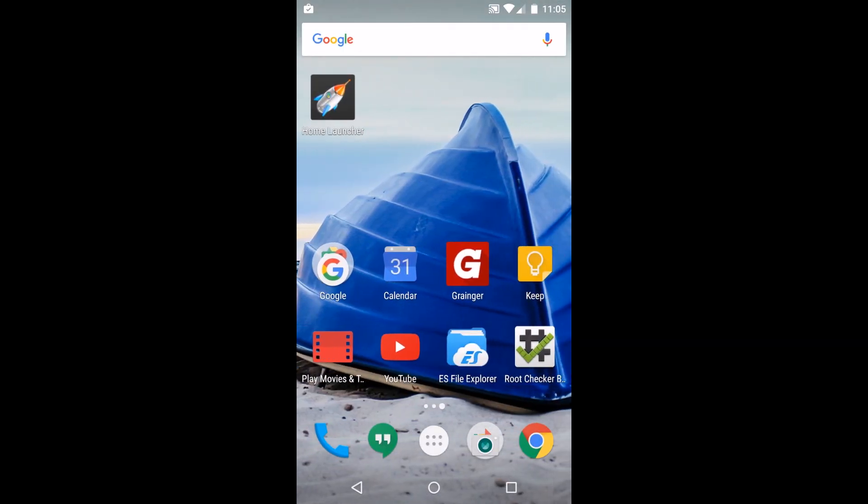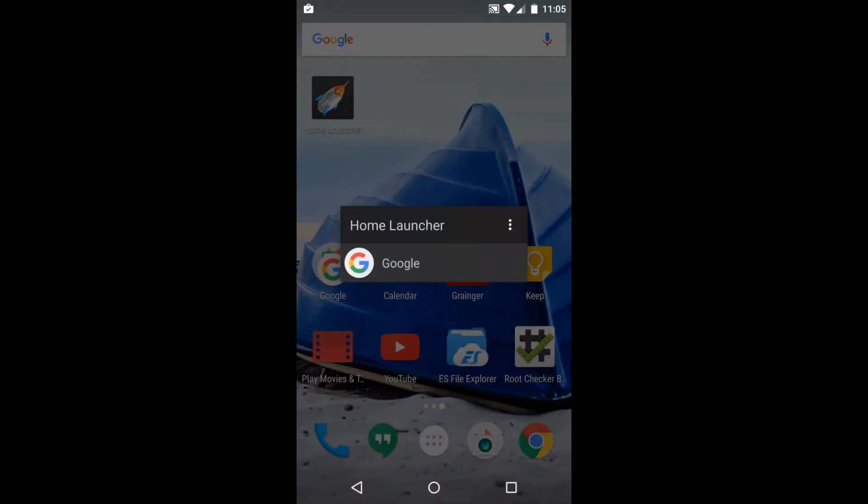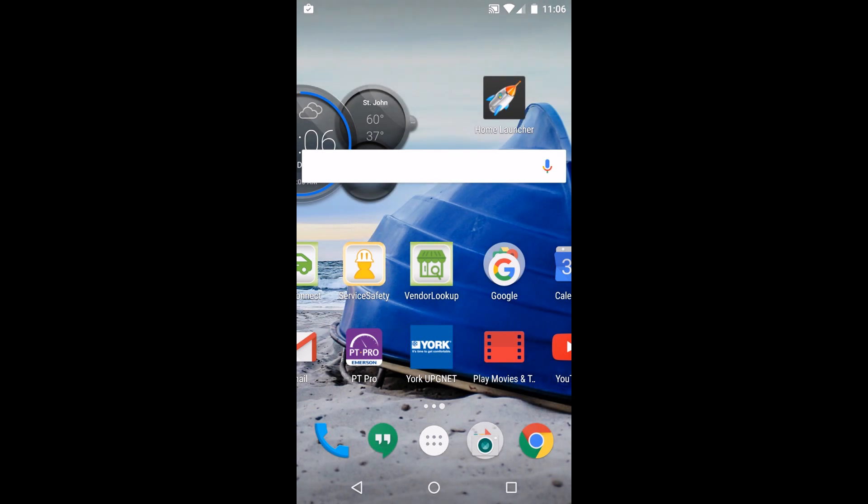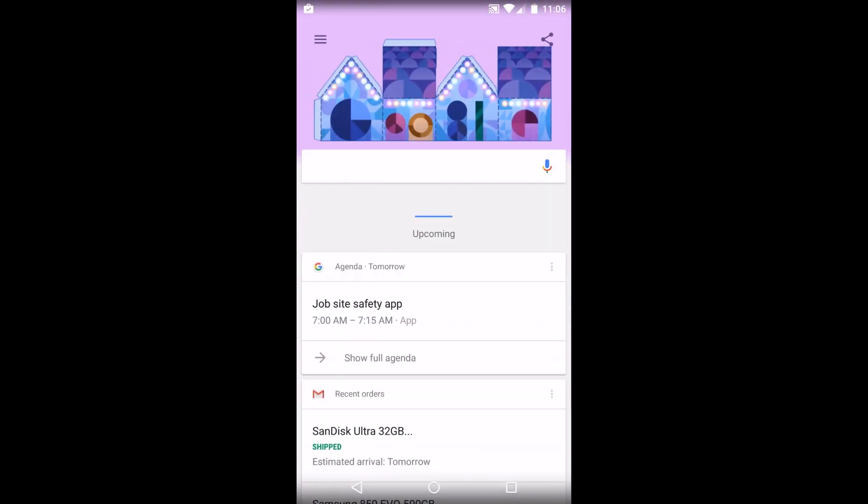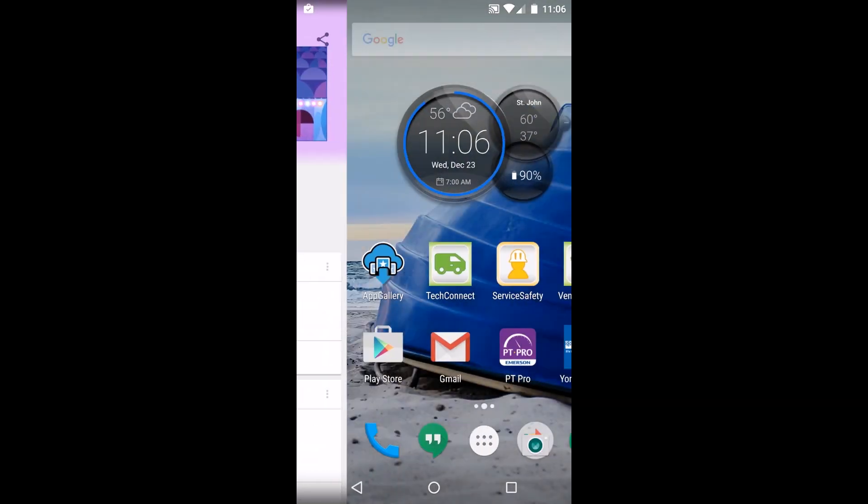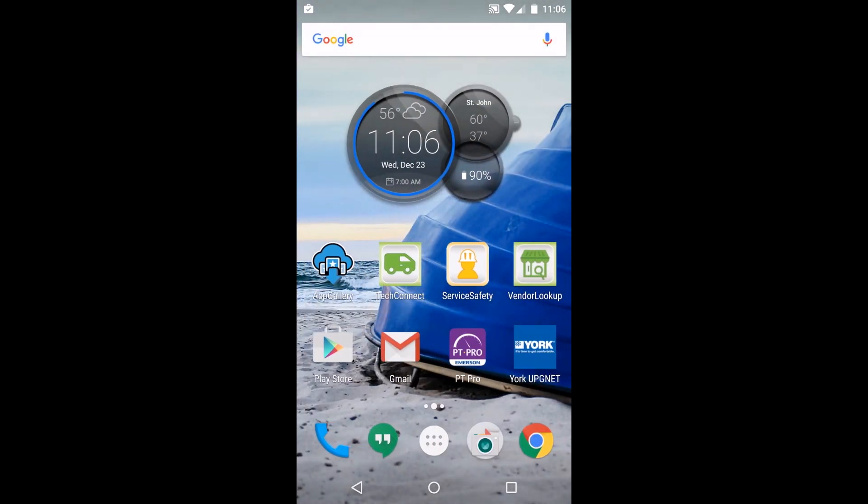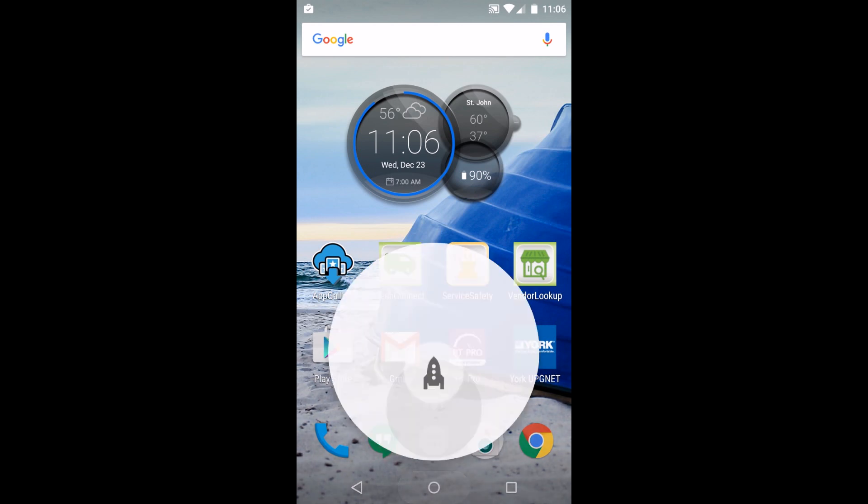A little rocket ship shoots off and it shows you Google. You can hit that and go back to Google Now and do your Google search stuff, or you can go in here and do some settings. This is where the magic happens in this application.